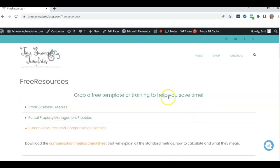You can find all the HR templates by going to timesavingtemplates.com. Go to Shop in the Human Resources section. And then you should be able to find the salary increase template there, as well as a free compensation metrics cheat sheet. We also have some free templates for small business and rental property. So until next time, don't forget, I'm here to help you streamline and save time when it comes to using Excel spreadsheets. So definitely feel free to go check out our free resources and like and subscribe so you can keep track of the next video. Thanks. Bye.